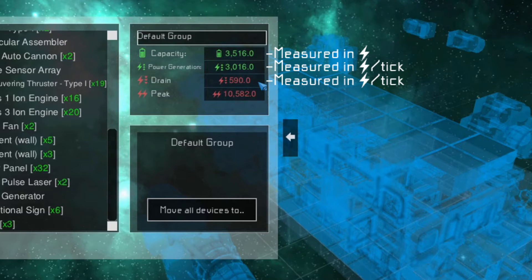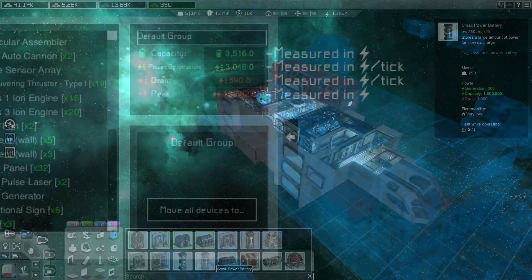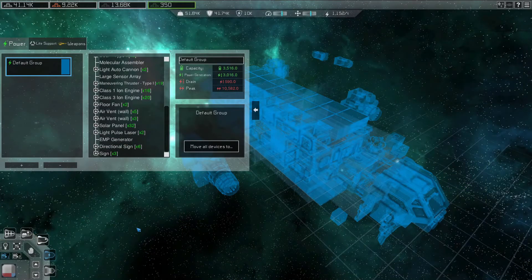Note that the power required to sustain warp is not included in the drain value, and the peak power does not include the power required to activate warp or increase a warp level. For most ships, the highest energy requirement to meet is the warp drive, power for which is drawn by the cockpit of the ship.